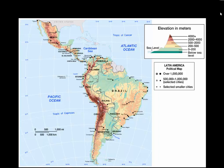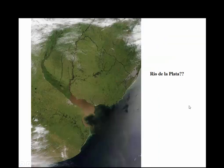You'll notice it doesn't include Belize, the Caribbean, and these three countries: Guyana, French Guiana, which belongs to France, and Suriname. You can see the Rio de la Plata, which separates Uruguay and Argentina.